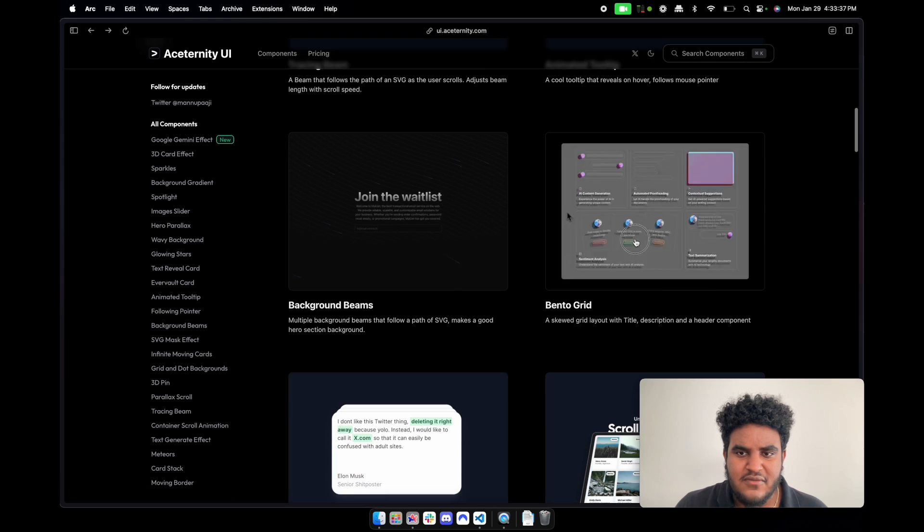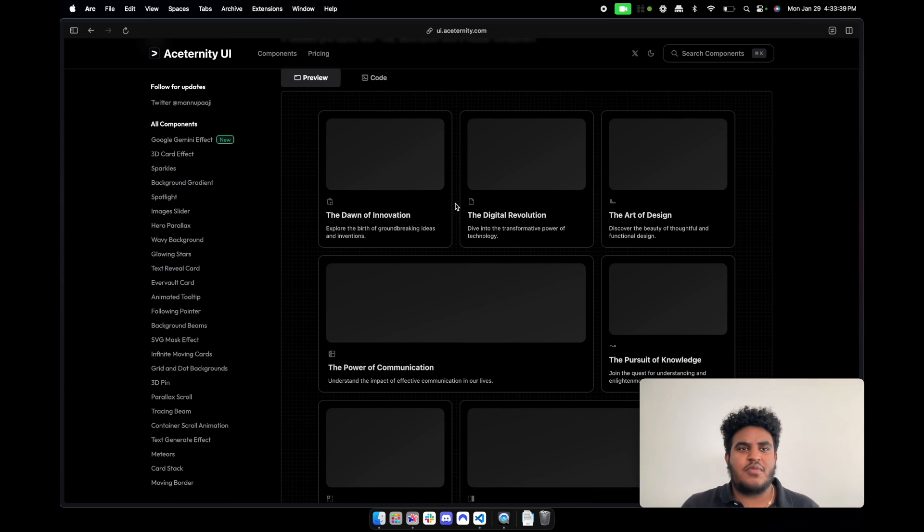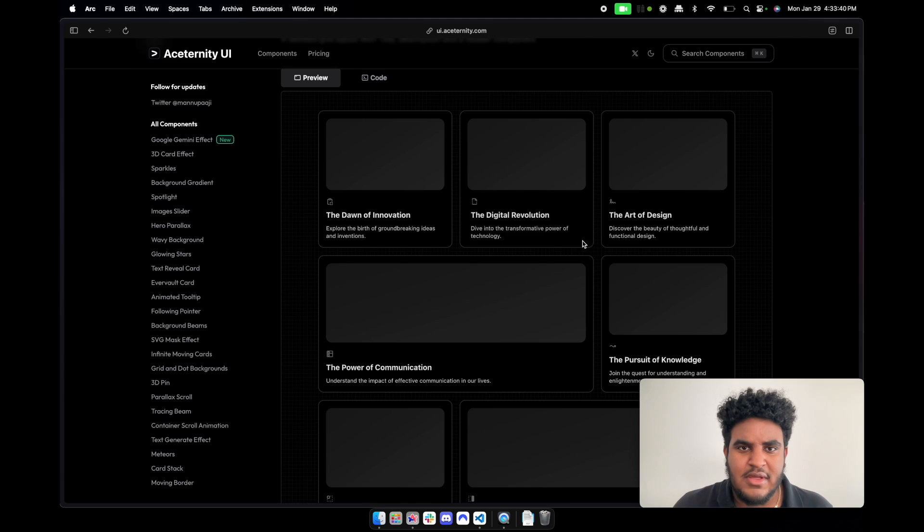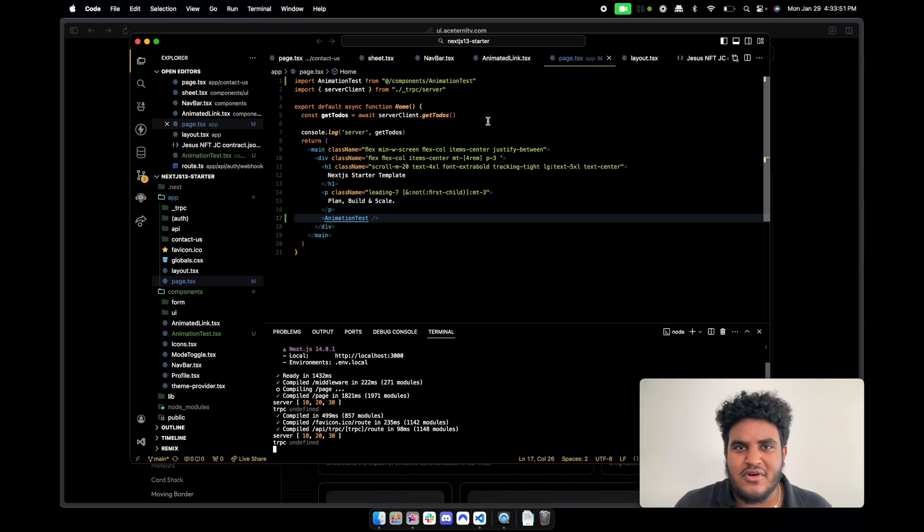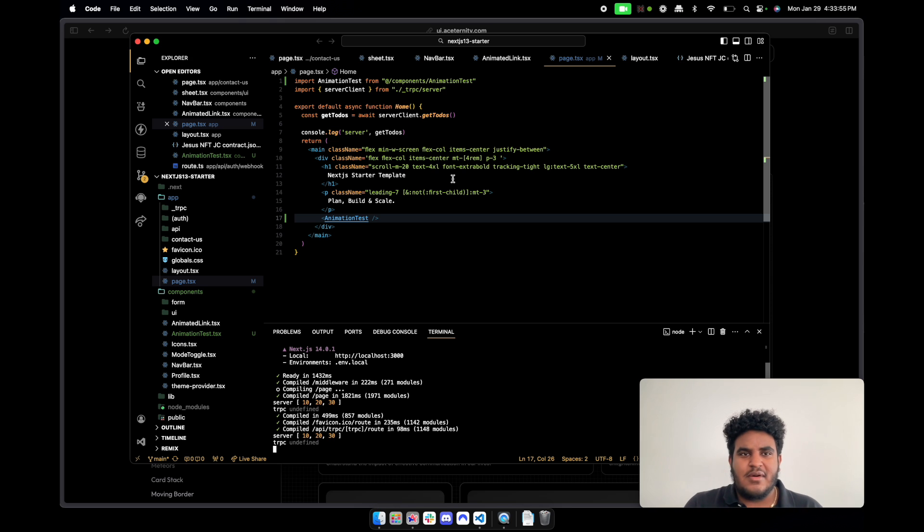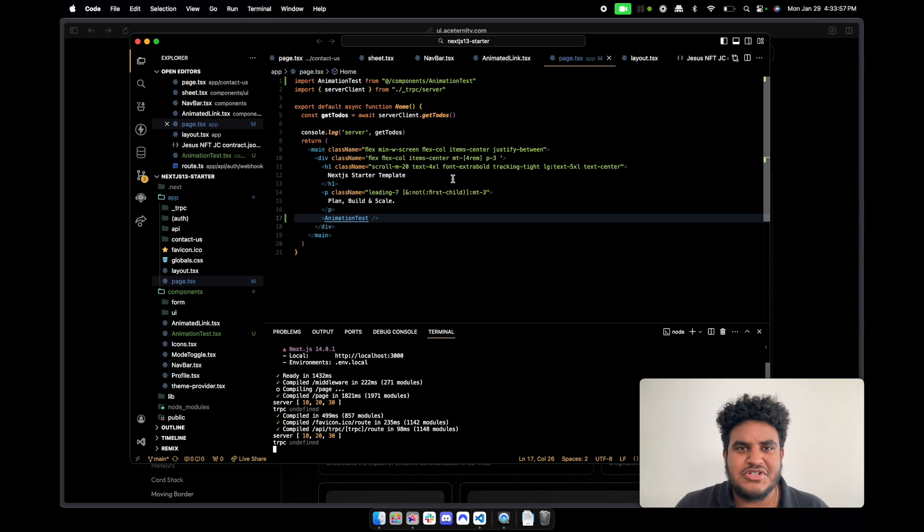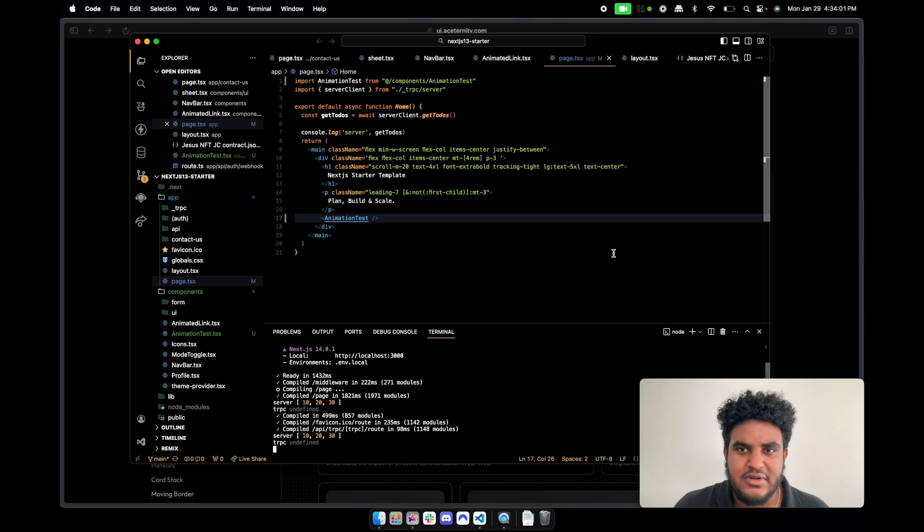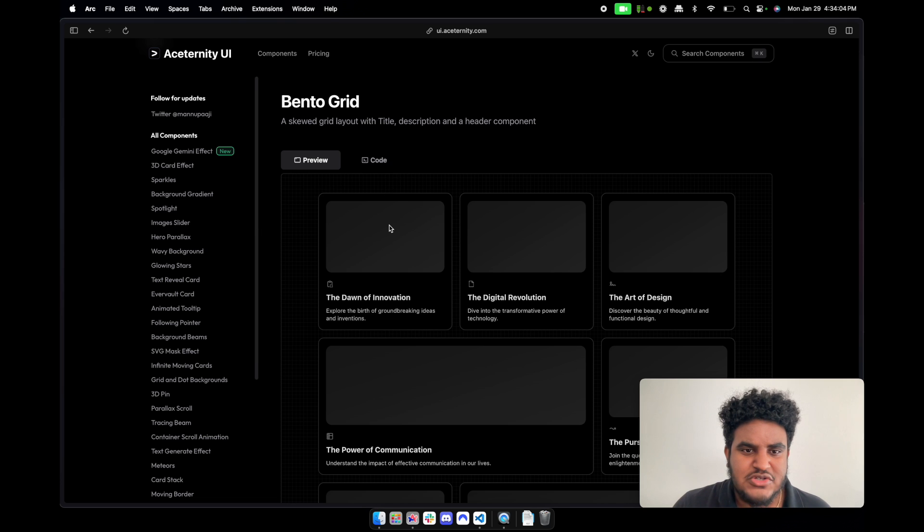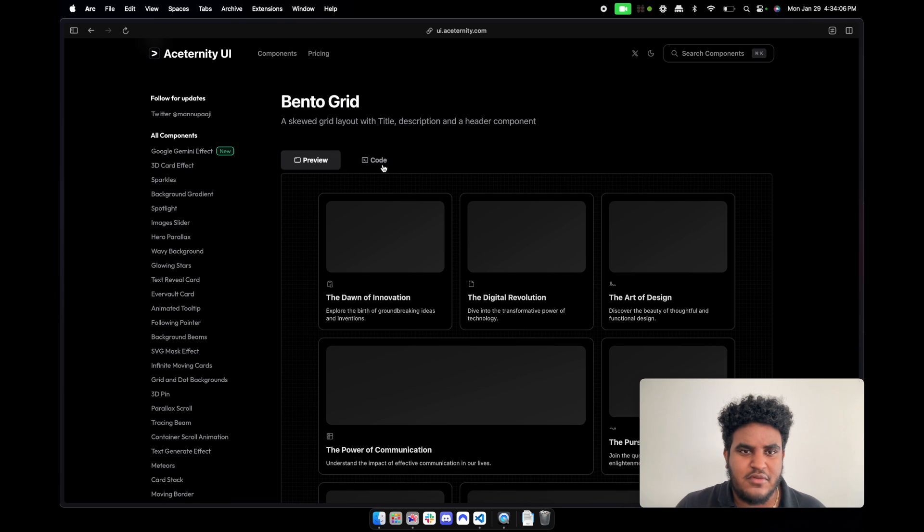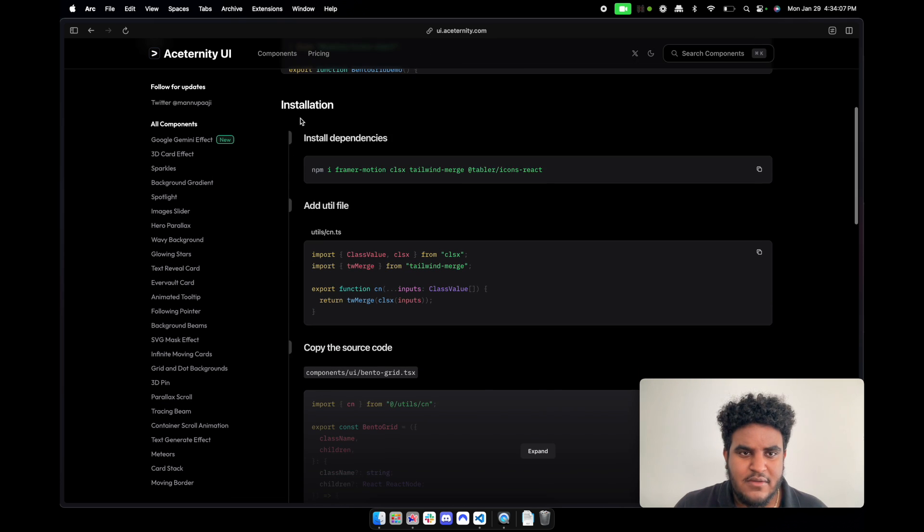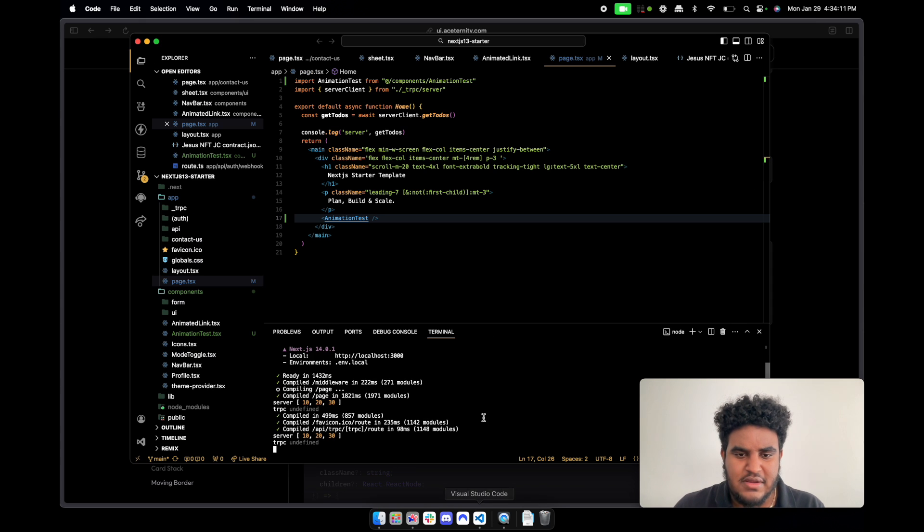So we're going to set this up right now. Sorry, I have VS Code loaded up. This is just my starter Next.js template. I'm sure most of you guys who are web developers who work with Next.js - just having to set up again and again gets annoying. So I have my own little starter template that I just build off of. So if I wanted to have this bento grid, first thing I would do is start off with installing these dependencies.